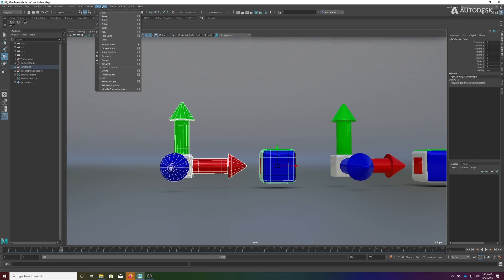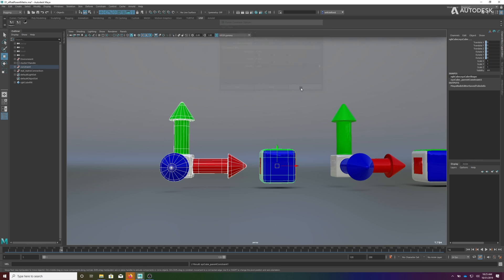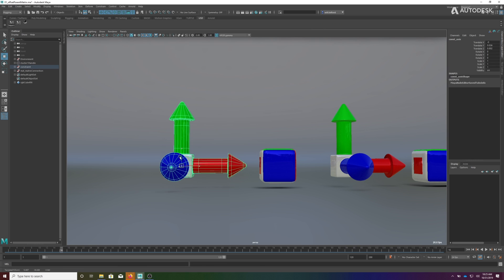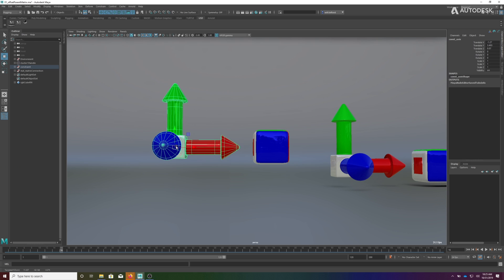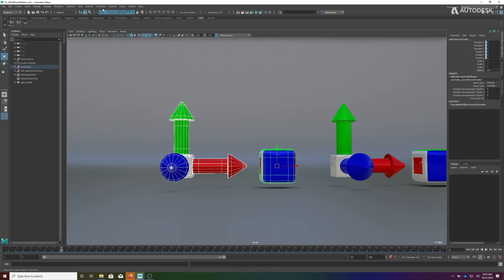Come to the constraint menu, I'll go to parent, I'm going to reset the settings to make sure everything's default. I'm going to apply that and now we have a parent-child relationship.